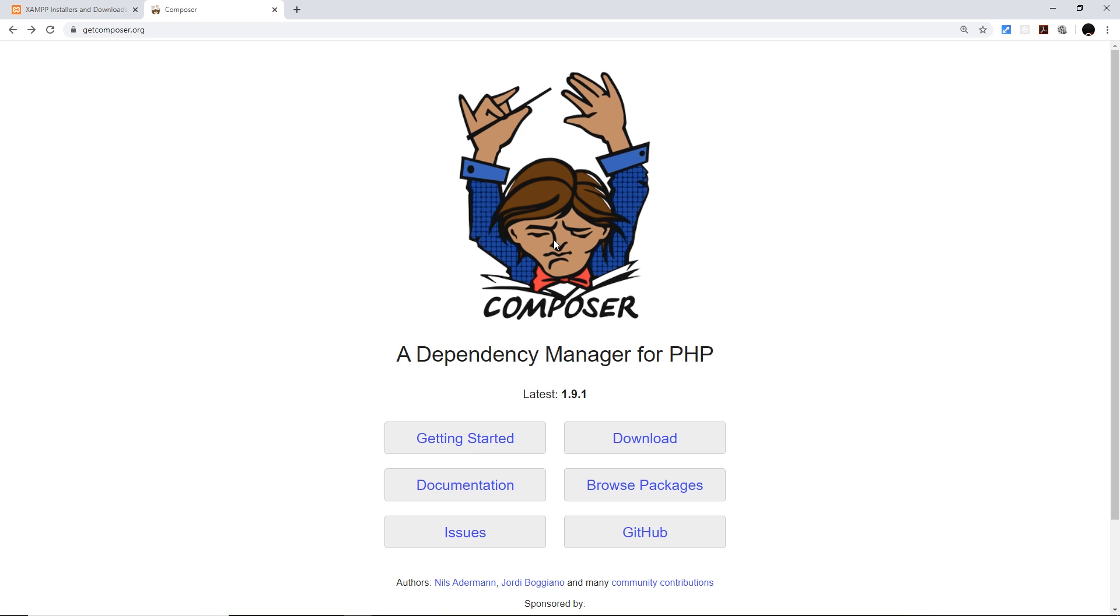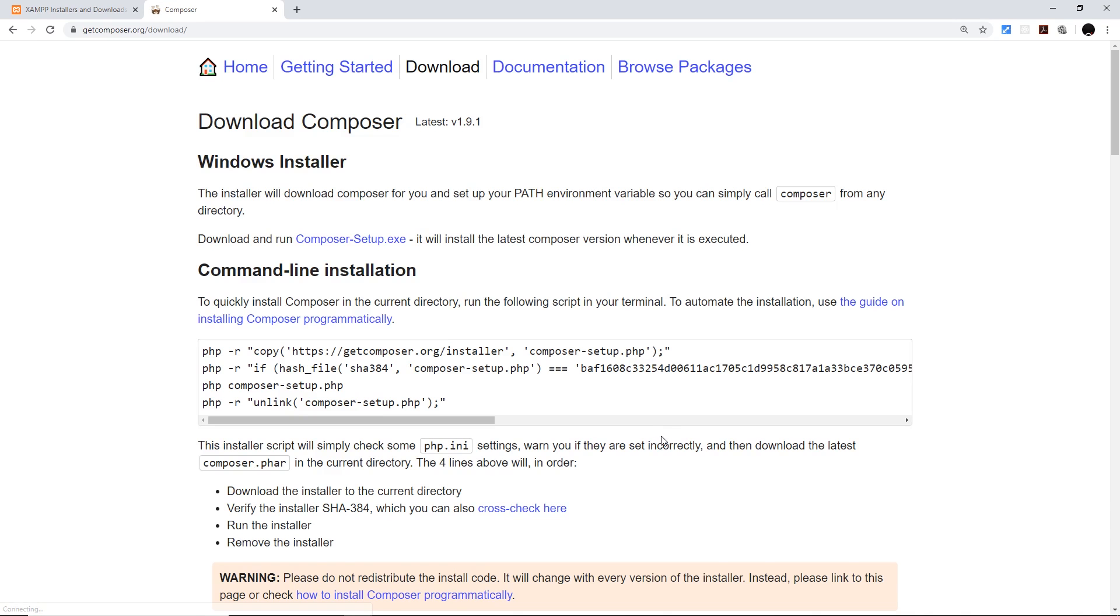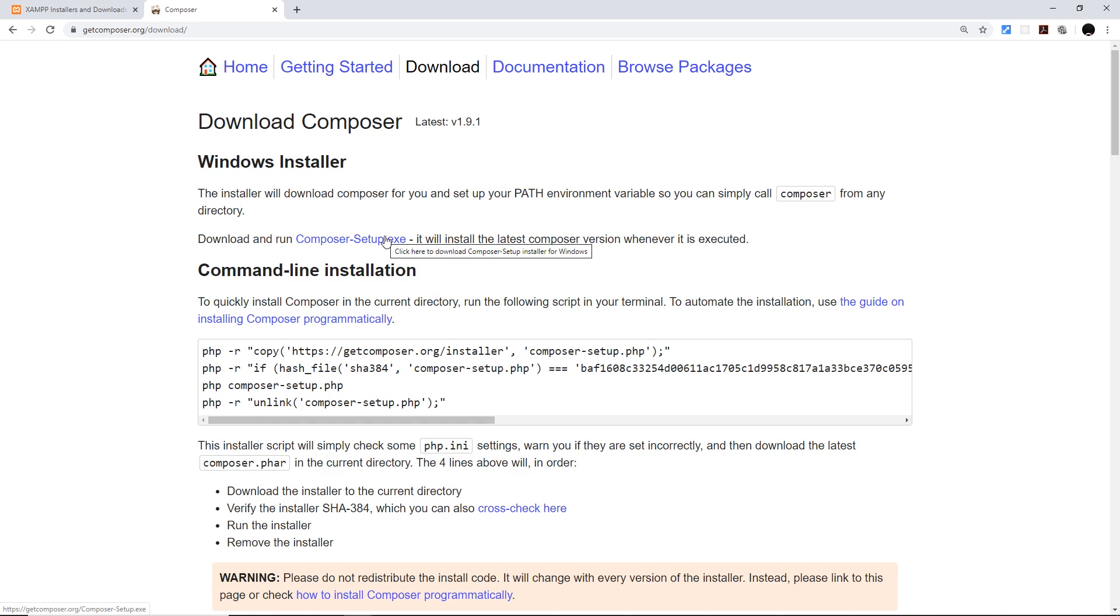What you want to do is click on download and then you can download the Composer installer right up here. That's going to configure everything for us out of the box. Click on this link to do that. It's also going to add Composer to the path variable so we can use it anywhere on our computer.